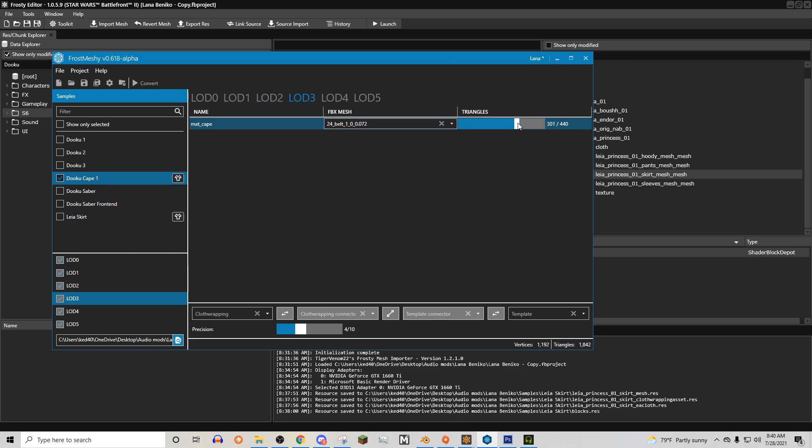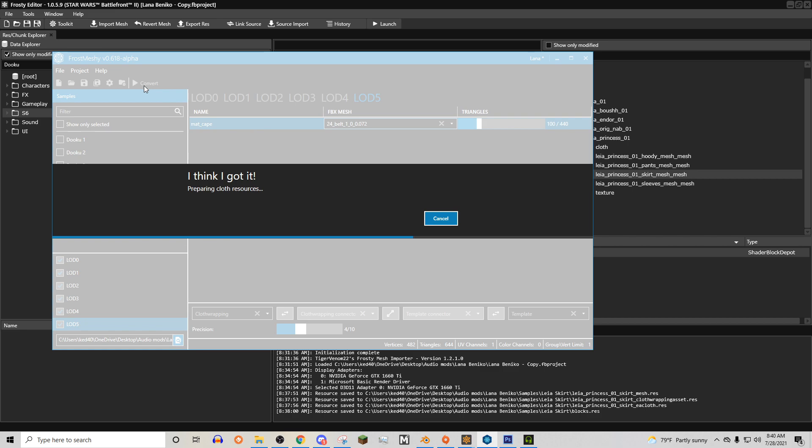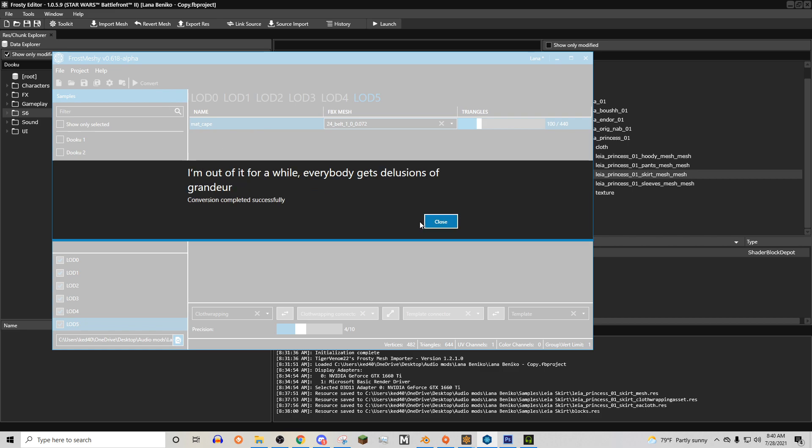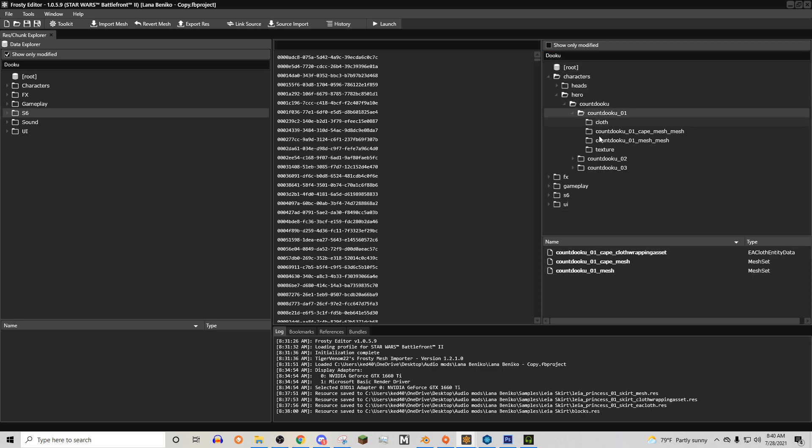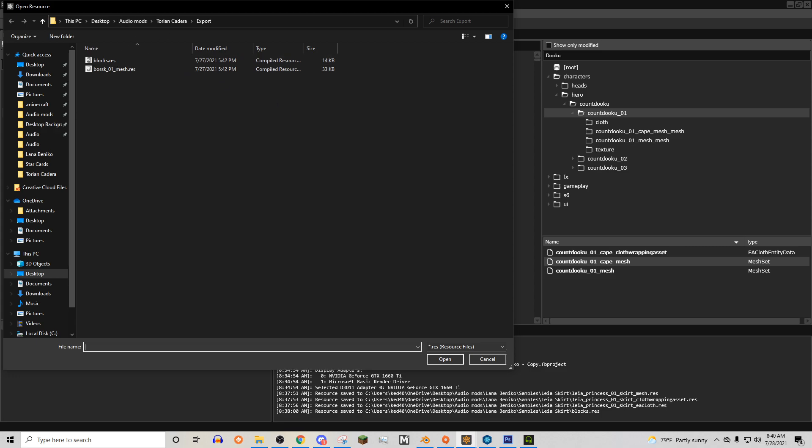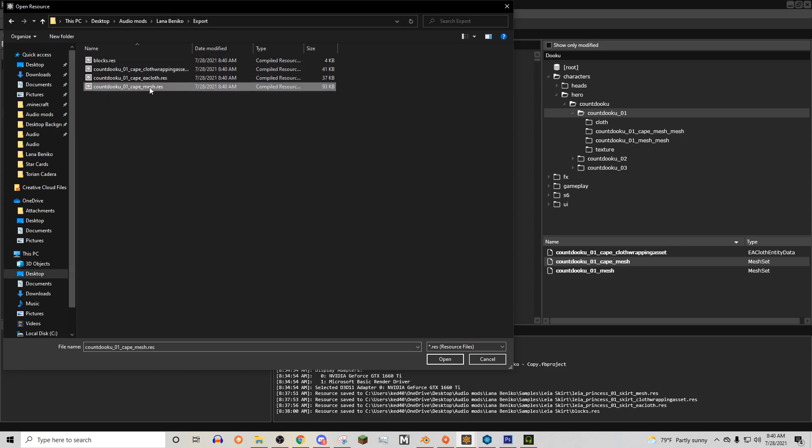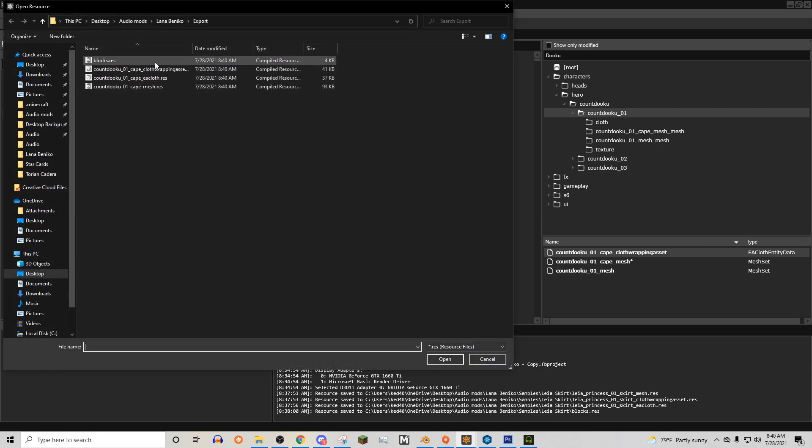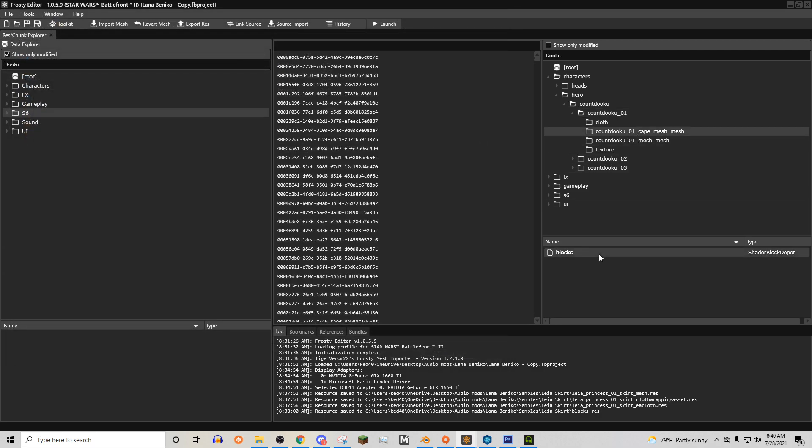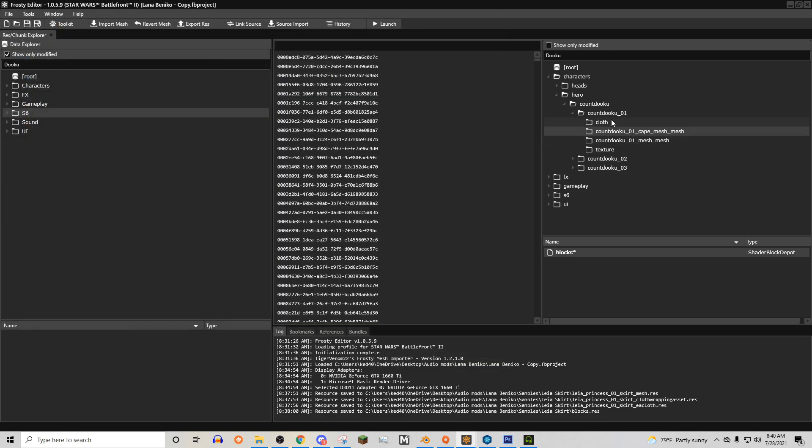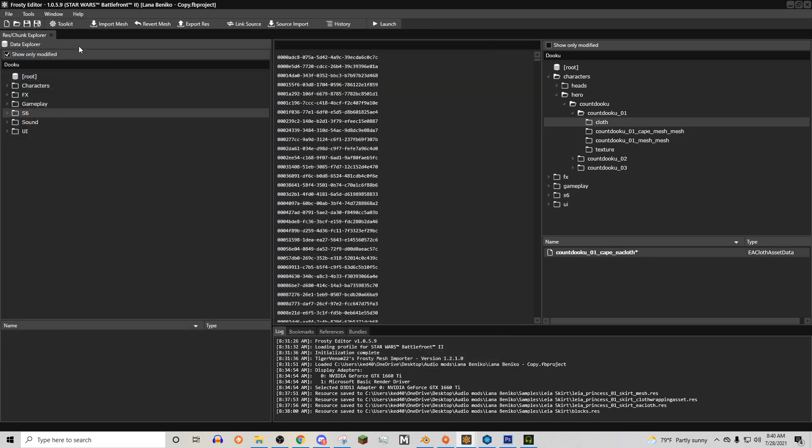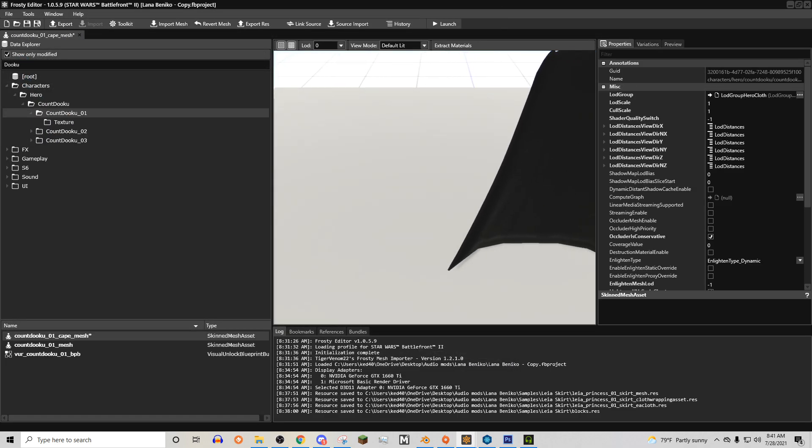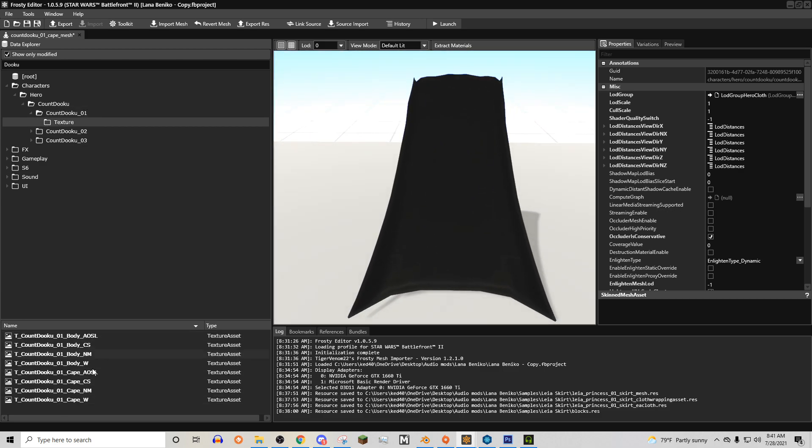And then same as we did in the importing tutorial, just kind of set up your level of distances how you want them. And then you hit convert. And importing, you only need to import these files. It's not going to give you any chunk files to change. So you just import cape meshy, cloth wrapping assets, the blocks, and the EA cloth. And there we go. There's the cape in the game. You just need to apply the textures. Just like that.